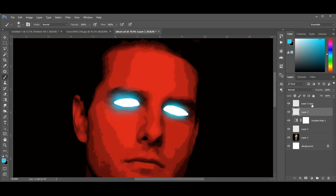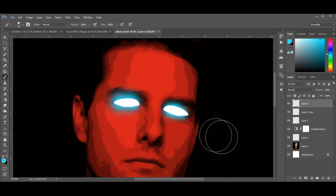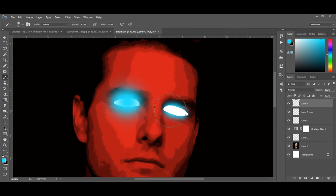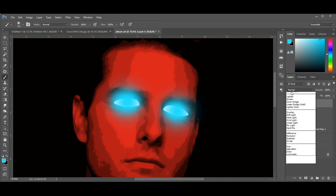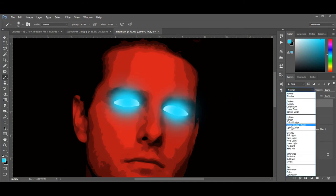Then create another layer and paint with the same color we used before, but this time change the blending mode from Normal to Lighten.